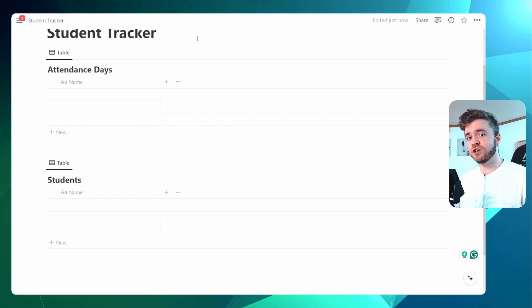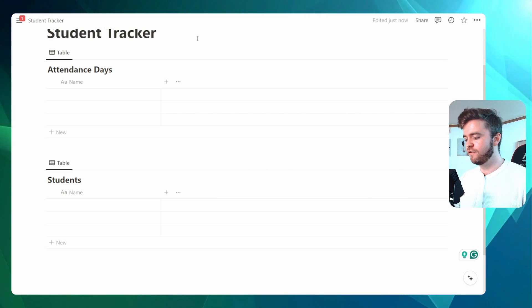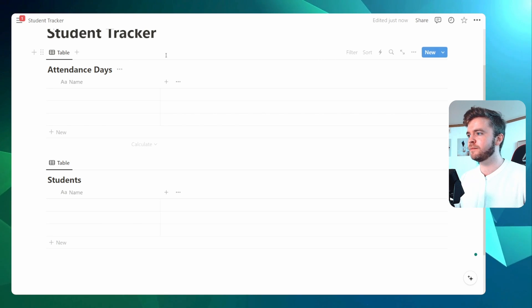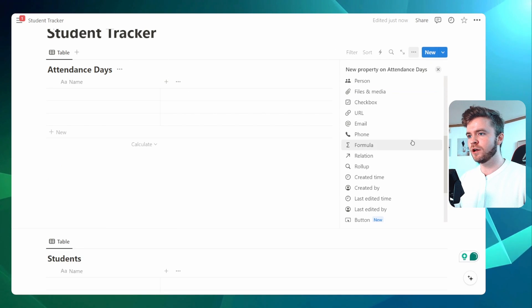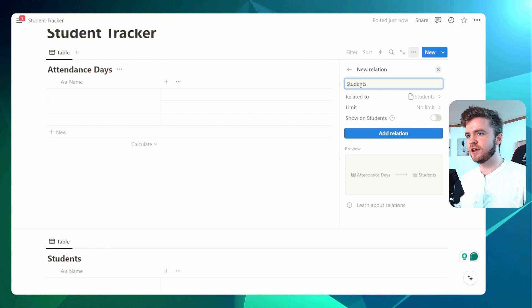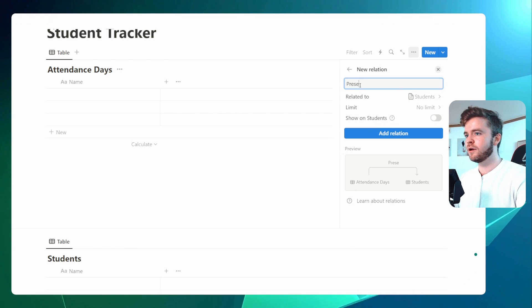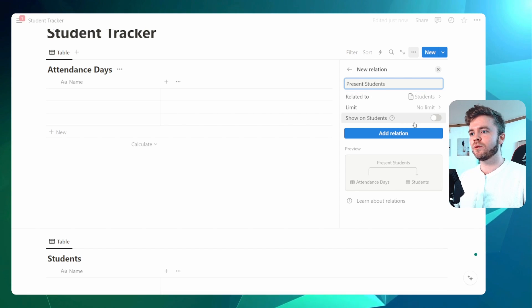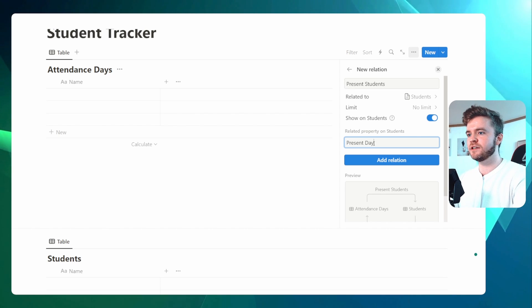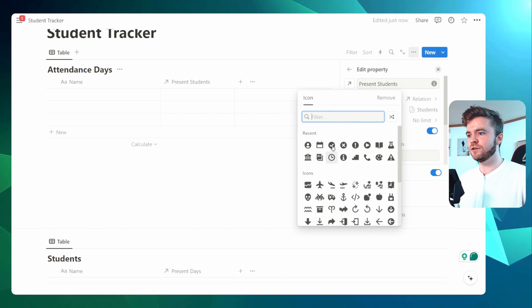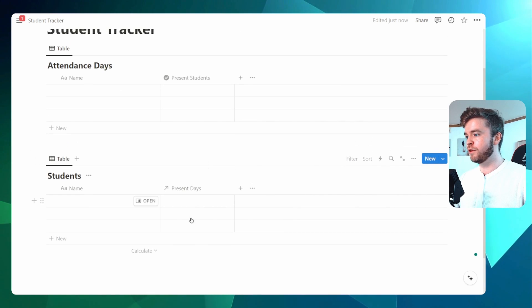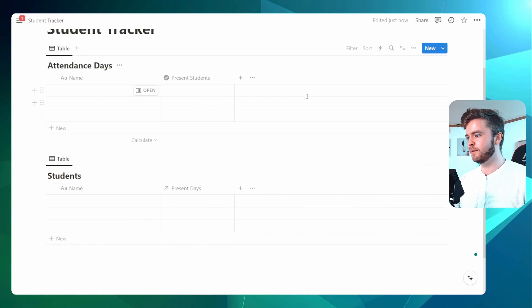The next thing we're going to do is add three relation properties for each of our attendance statuses — one for present, one for absent, one for late. We're going to come over here and go to relation, select our student database, and we're going to call this Present Students. We're going to click on Show on Students and we're going to call this Present Days. The relation property has now shown up on both of our databases.